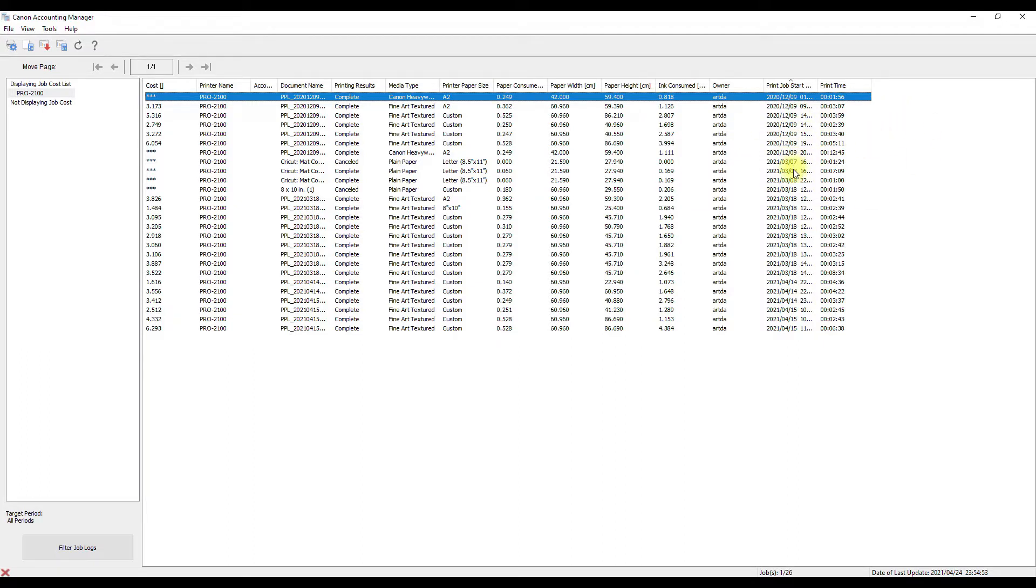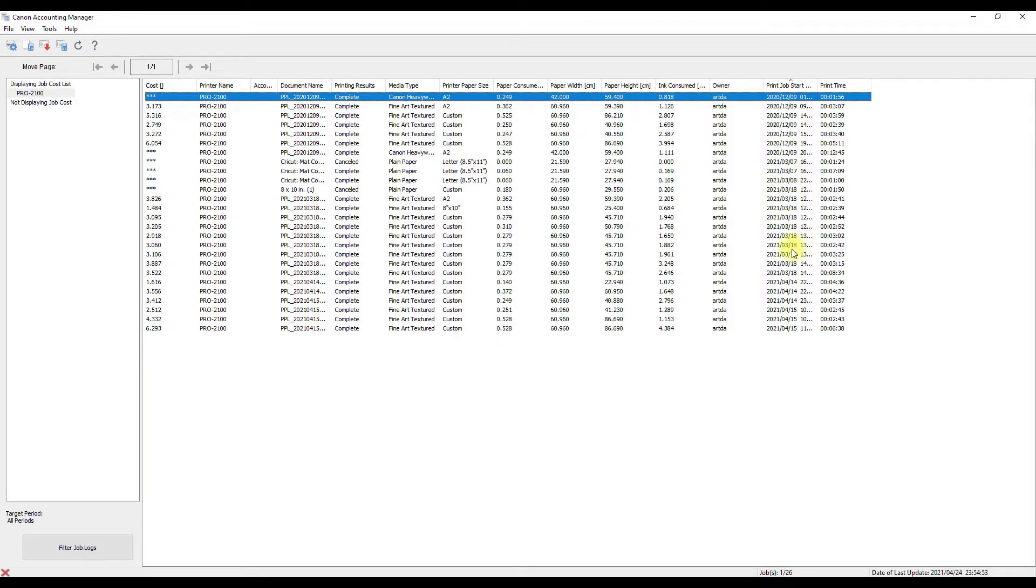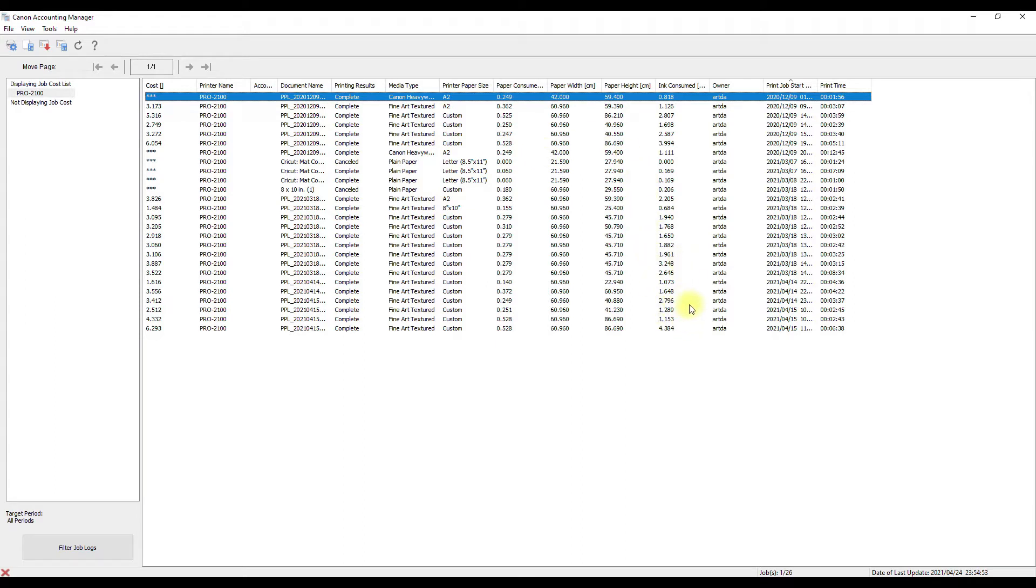January, February didn't print much, but then March and April, that's when I started doing some of these shows, so that's why now I'm suddenly printing a whole bunch. I've got to say I'm probably more than likely gonna run out of paper before I even run out of ink. I think the ink consumption is really good on the Canon 2100.